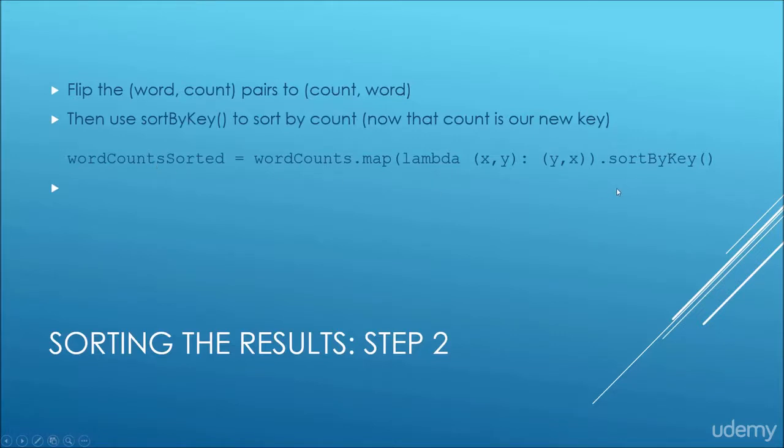Okay, makes sense, it's pretty straightforward. We're just flipping things around so we can sort it the way that we want to. Let's take a look at the code.